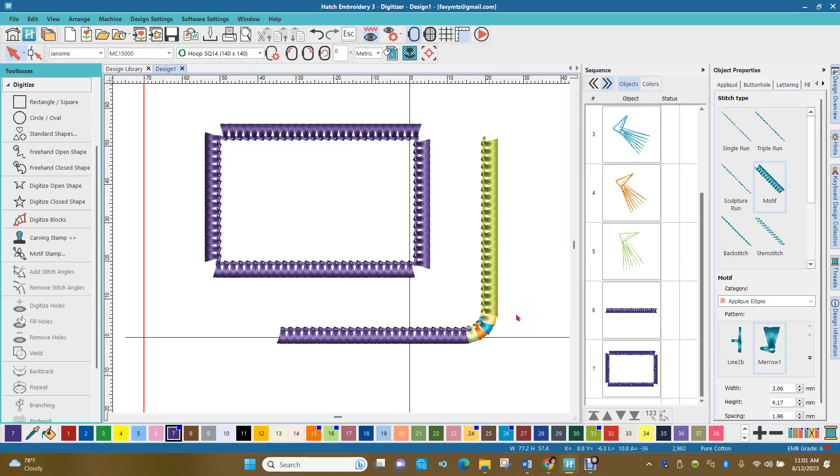Hi, this is Faviola Martinez and the question is how do you make a rectangle or a square that has rounded corners using the marrow stitch?